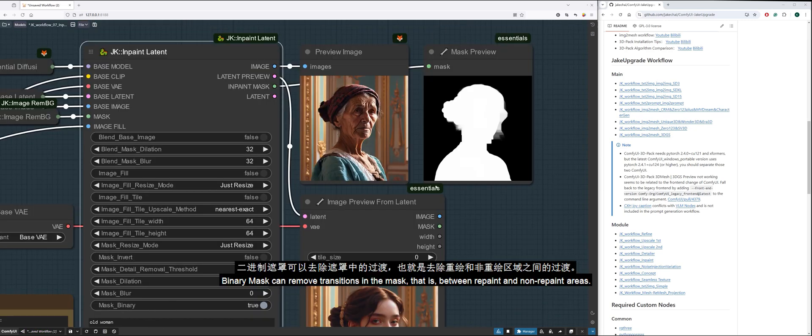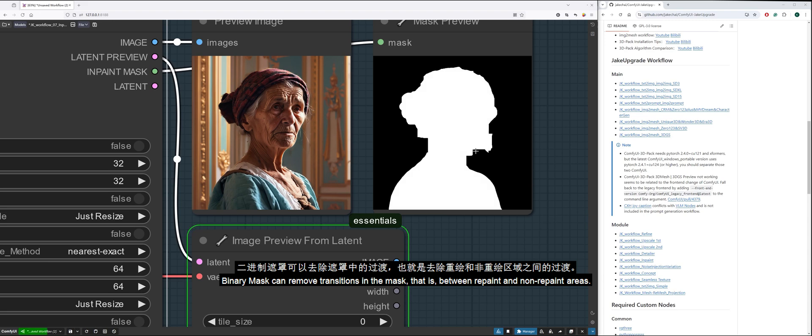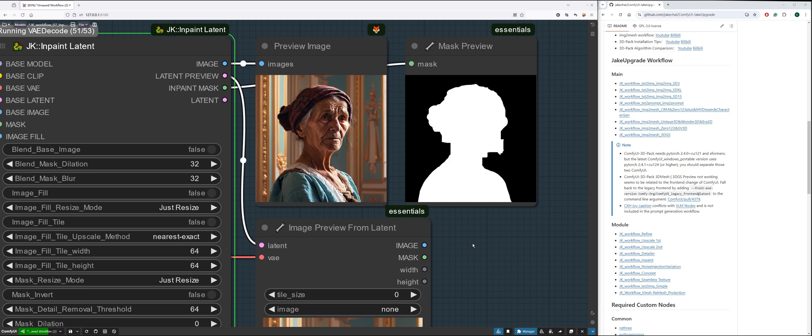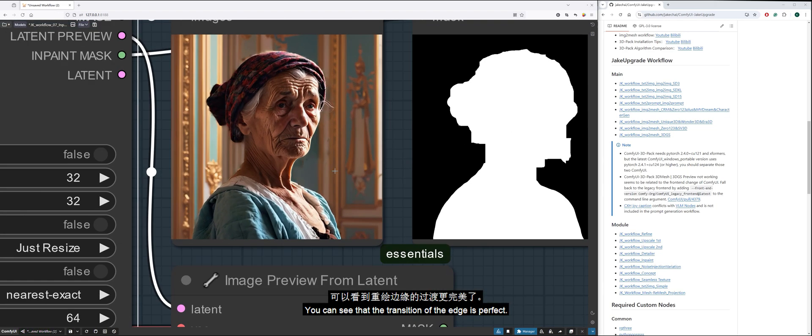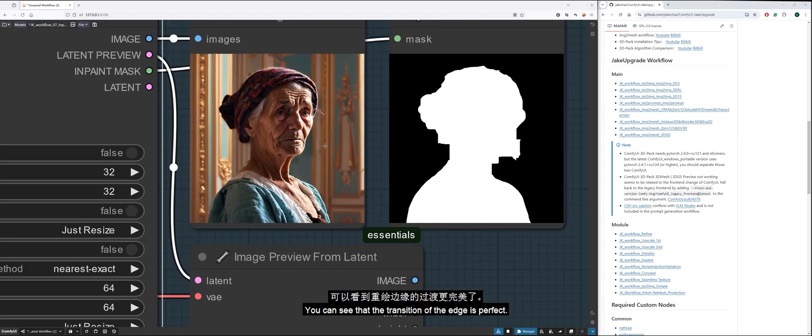Binary mask can remove transitions in the mask that is between repaint and non-repaint areas. You can see that the transition of the edge is perfect.